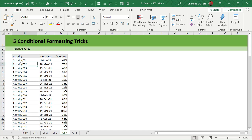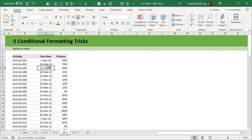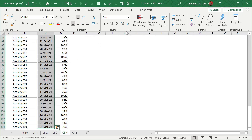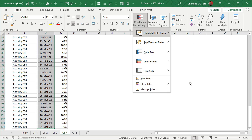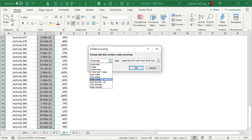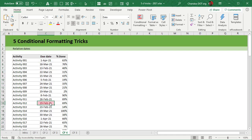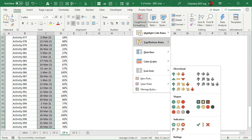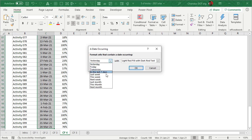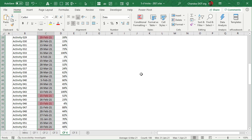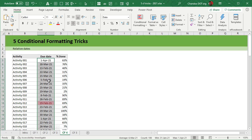The fourth trick is relative dates. Imagine you're looking at activities with due dates and completion percentages that span various months — some in April, some in March, some as soon as next week, some already past. You want to highlight due dates occurring in the next seven days. Select the dates, go to Conditional Formatting > Highlight Cells Rules > A Date Occurring, and choose 'Next Week.' It tells you which activities are coming up. This feature is dynamic — if you open the file tomorrow or a month later, the highlighting automatically updates.